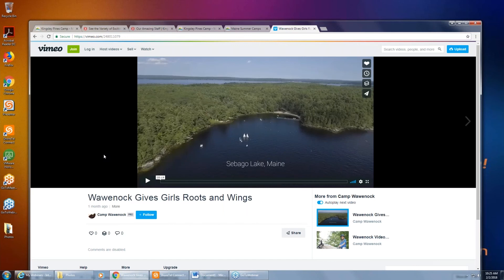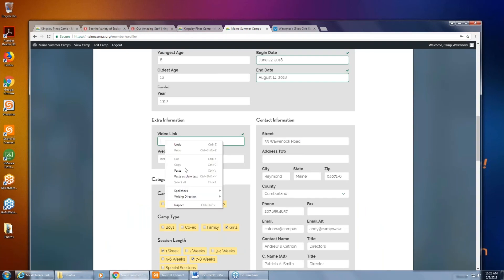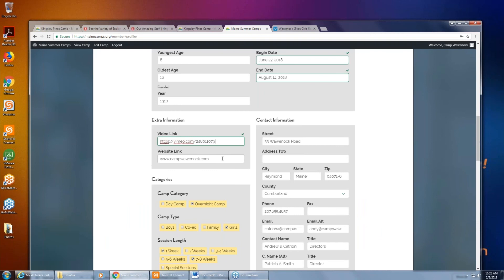You can put in a link to a video and have that video displayed on your listing. Navigate to Vimeo, copy the link, go back to the site, and paste it in. You also have an option for a website link — that can be your home page, but it can be any page you feel is more important to drive potential first-time parents and campers to. It doesn't have to be your home page.